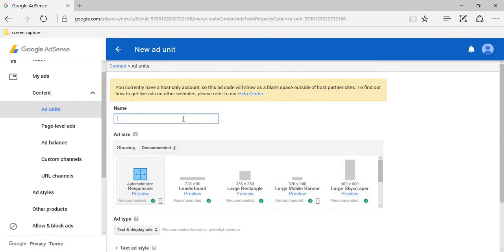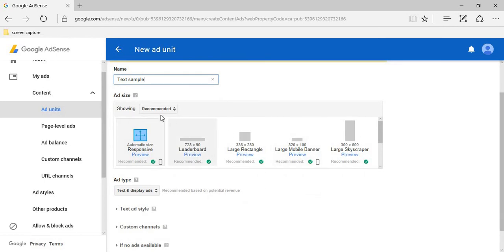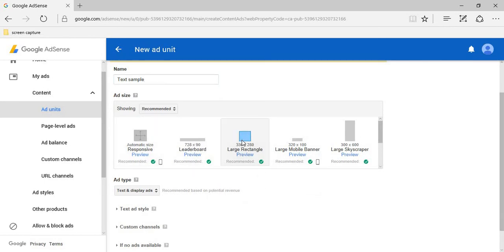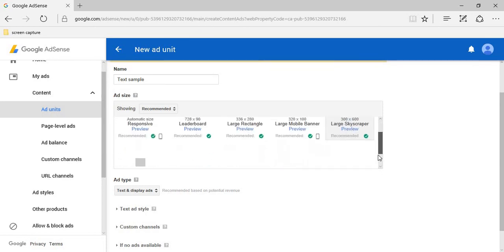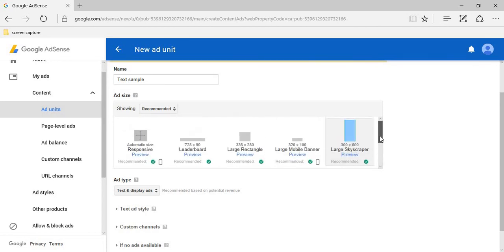Enter the name of the ad unit. Select the ad size which you would like to display on your page. I am selecting this one.